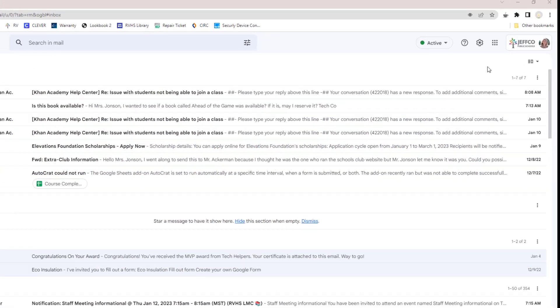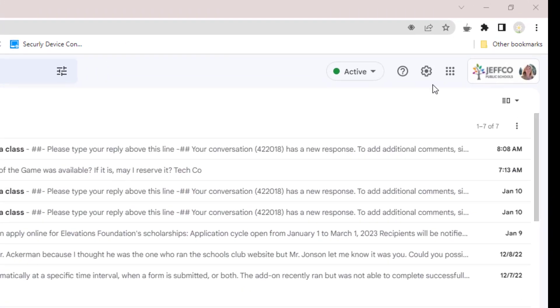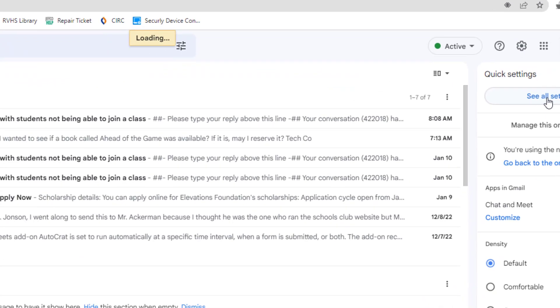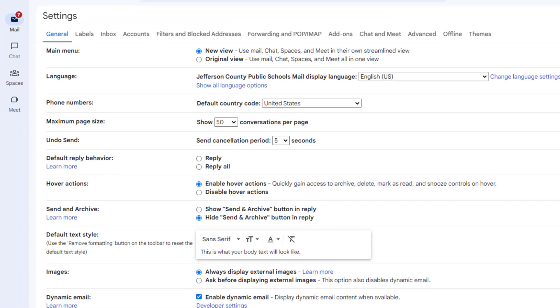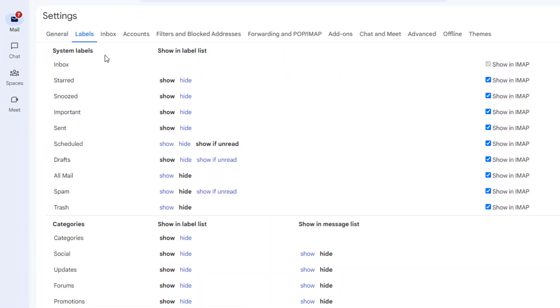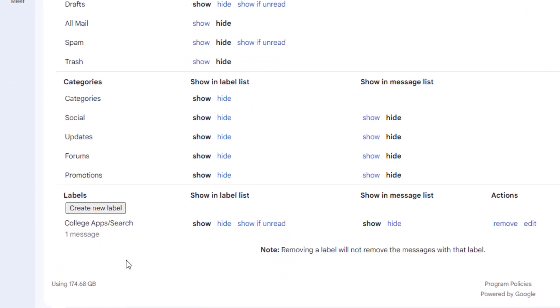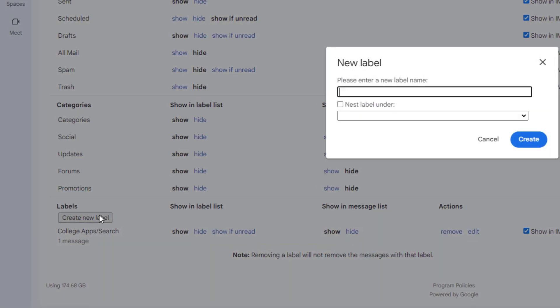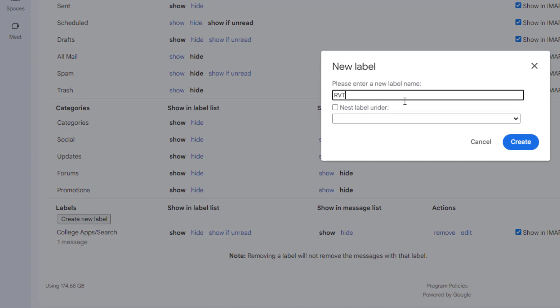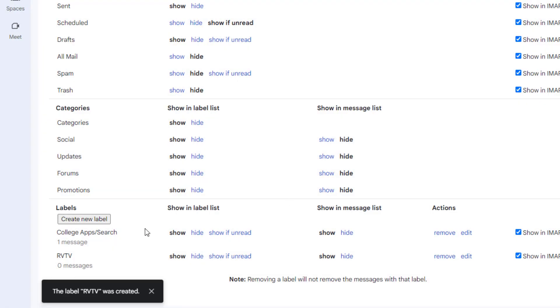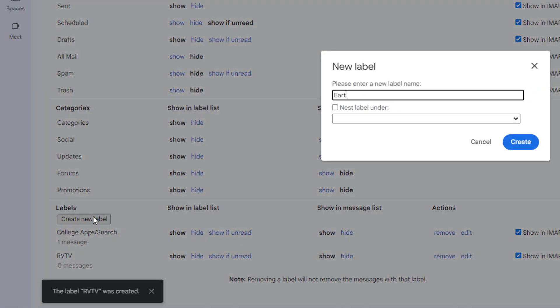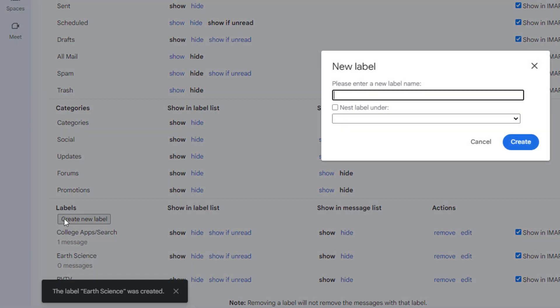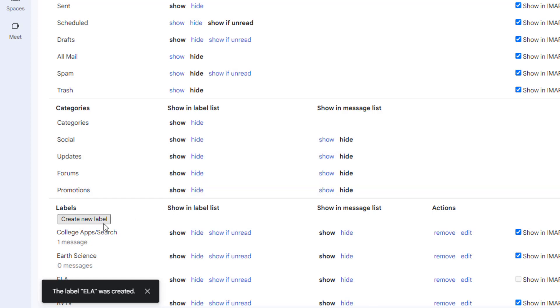To create a label in Gmail, let's go again to settings and all settings. But this time we will visit the labels tab. Scroll down to the bottom until you see a create new label button. It's a good idea to create labels for each of your classes and any activities you participate in. As you get closer to graduation, you will probably want to add labels for college applications or scholarships and things like that.